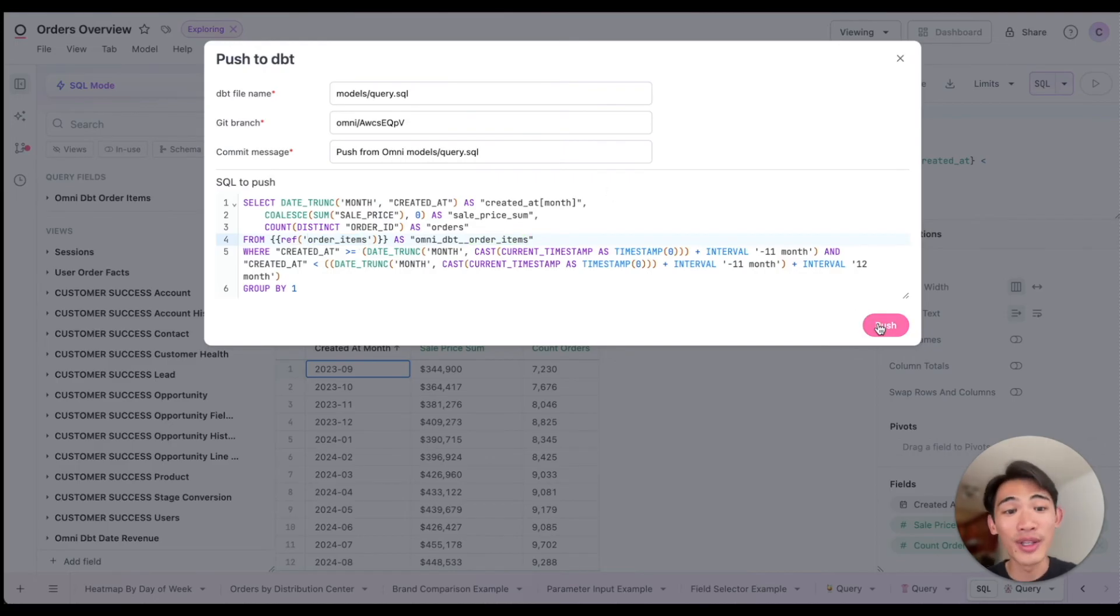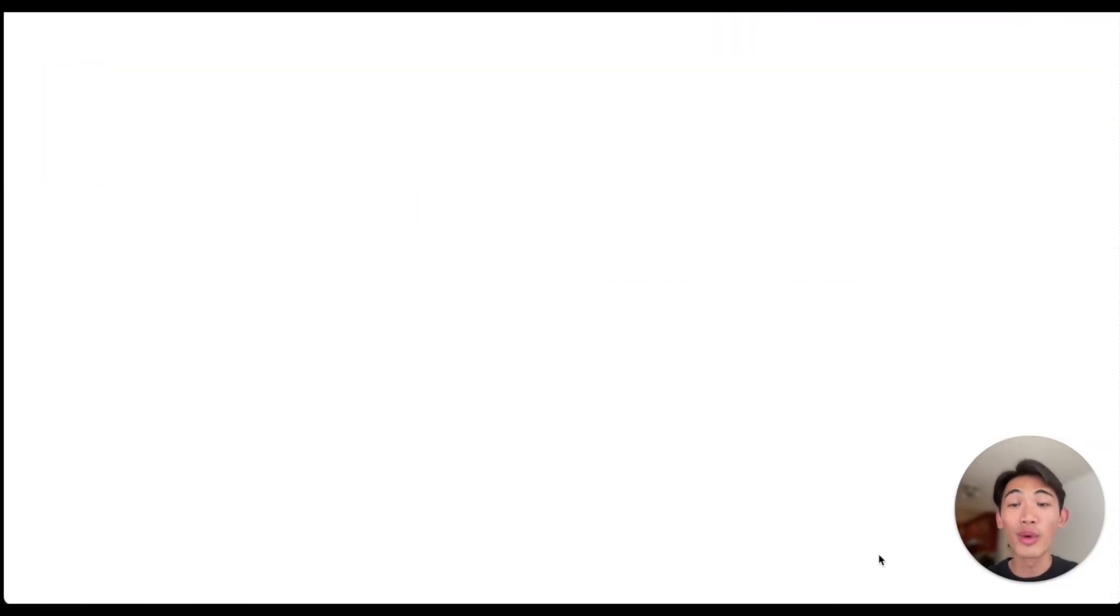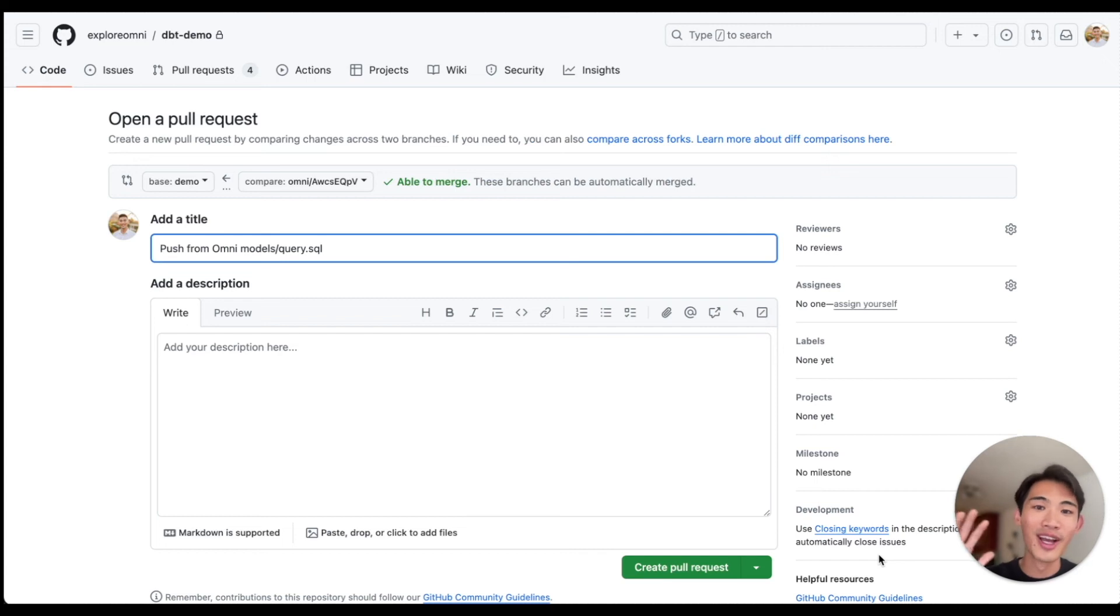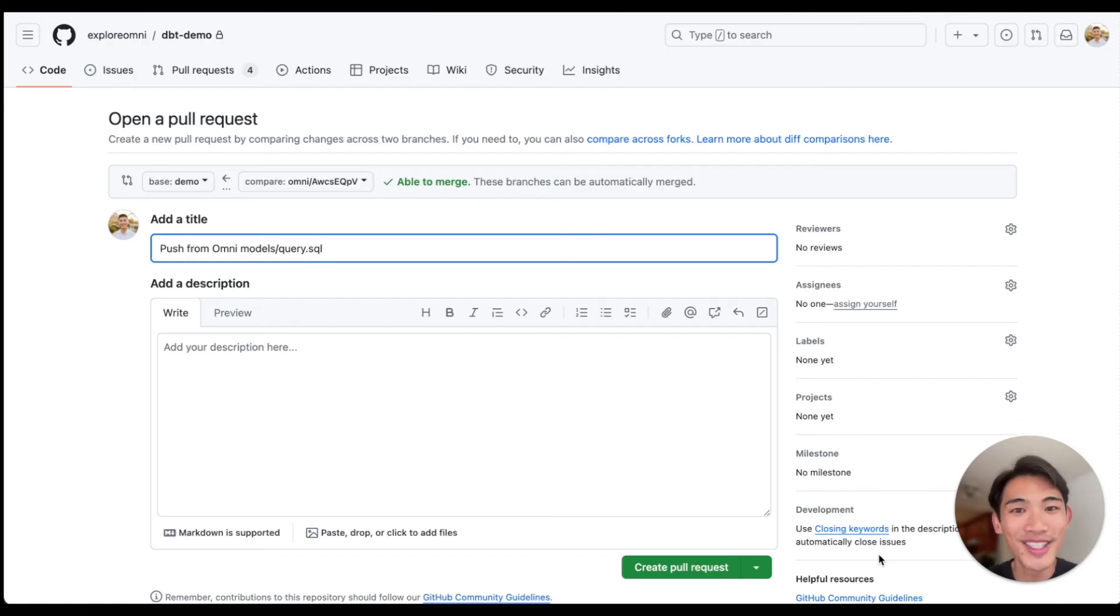and Omni will automatically open a PR for me, which makes the workflow between your dbt layer and your BI layer much faster. And these are just a few of the ways we've designed Omni to speed you up when working with dbt.